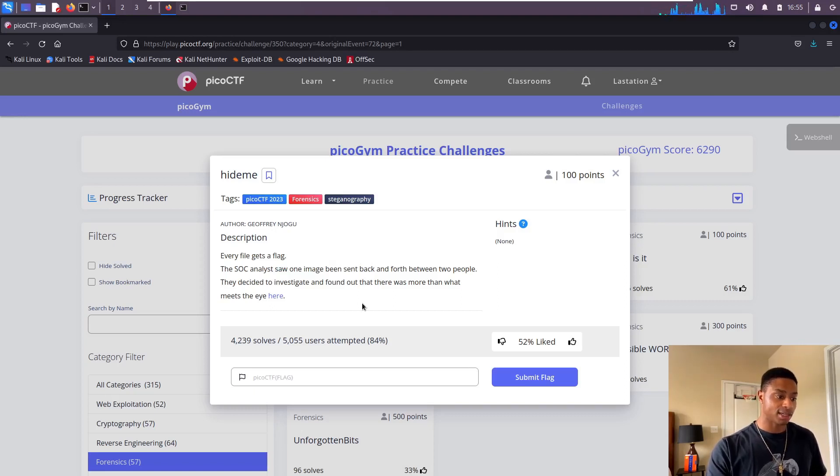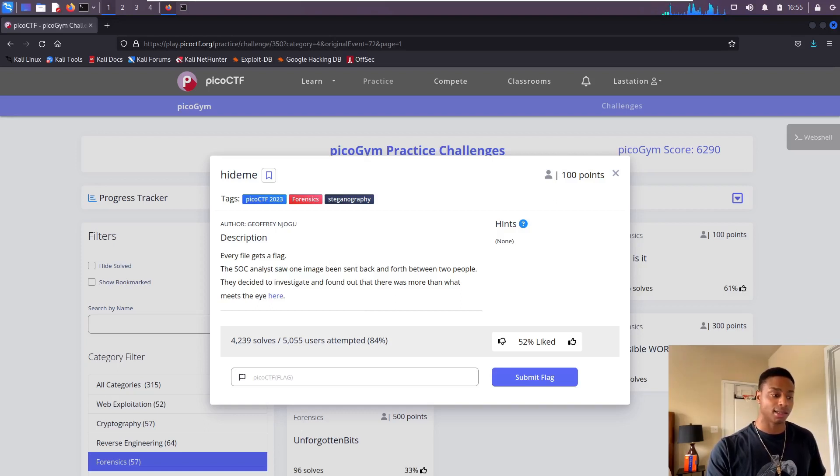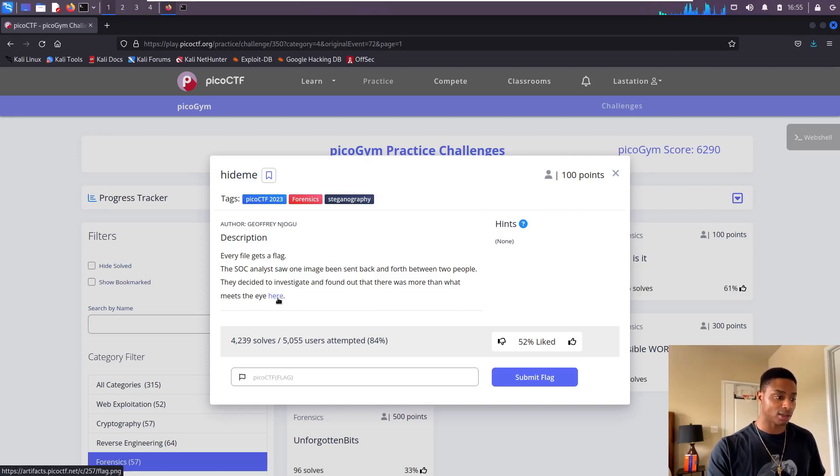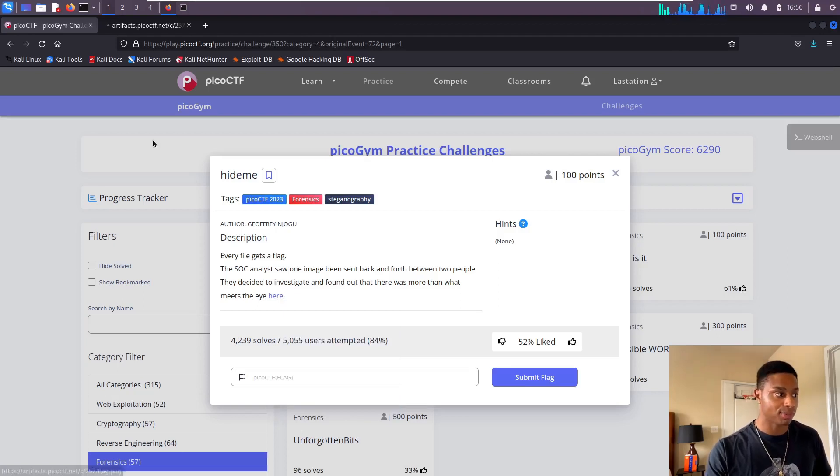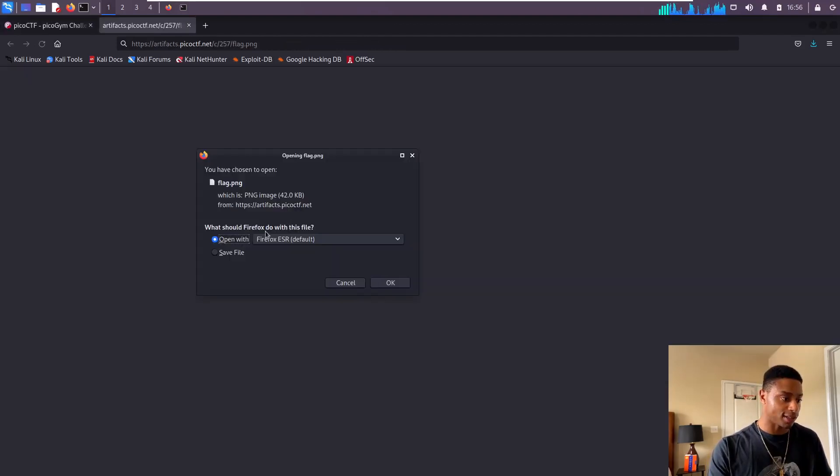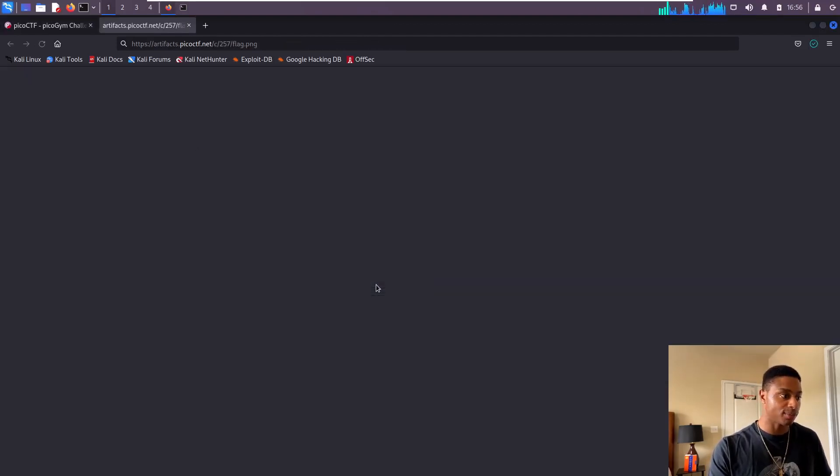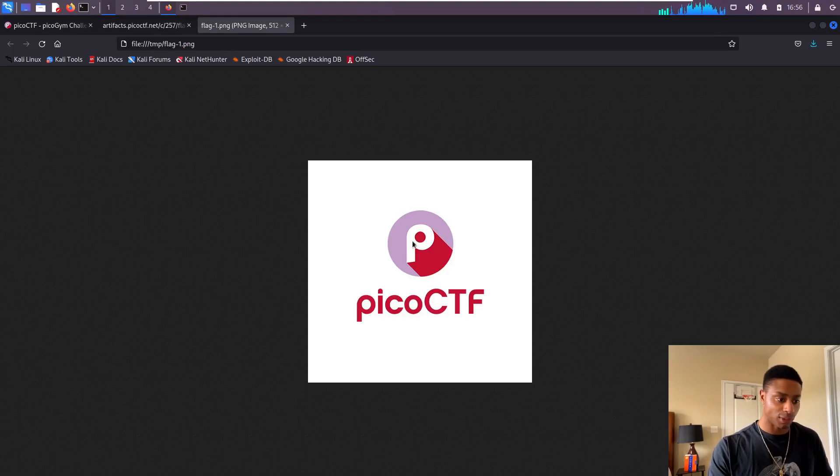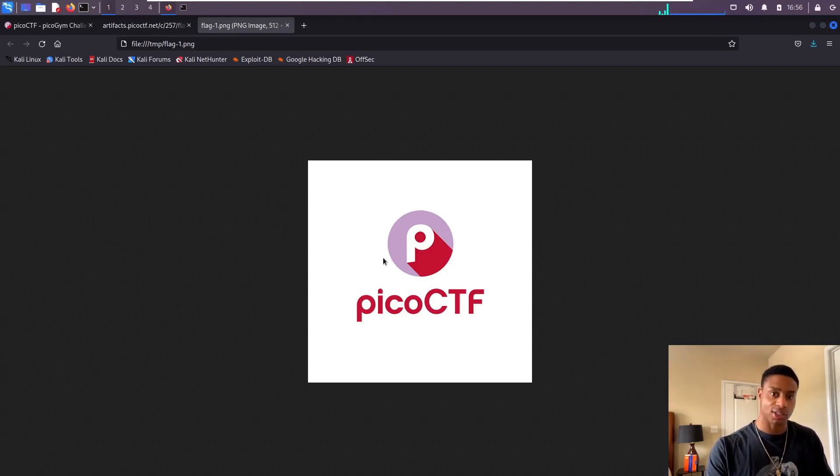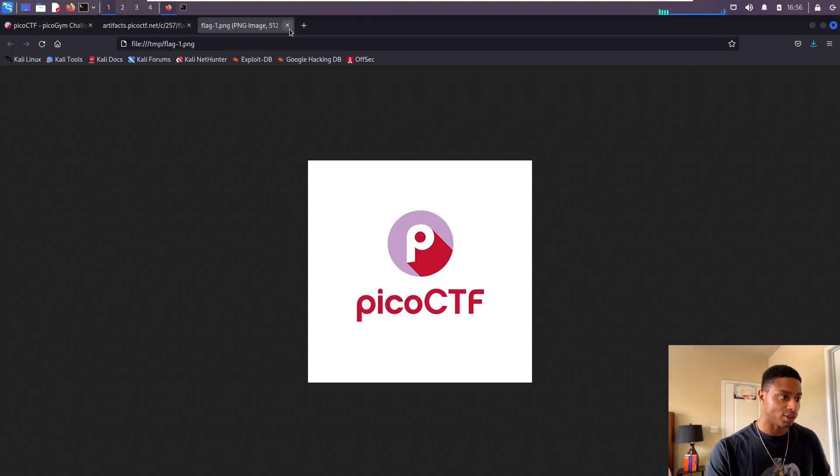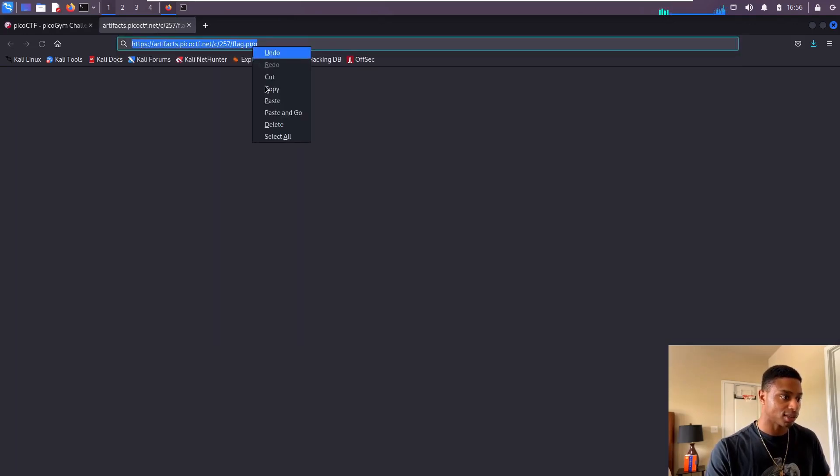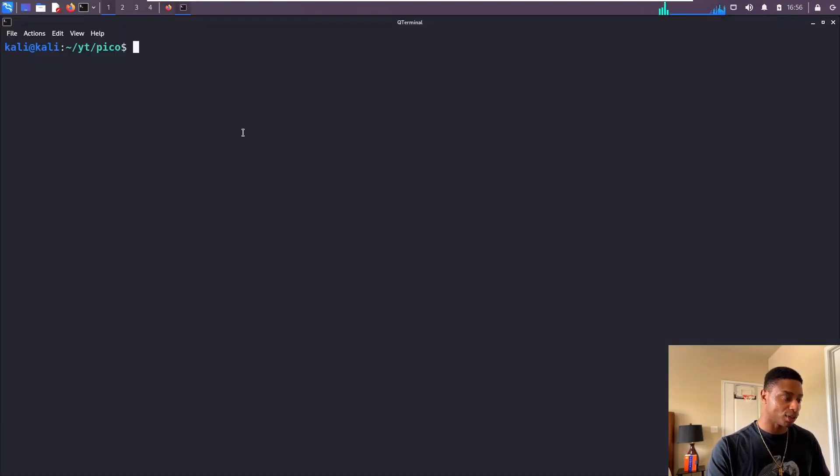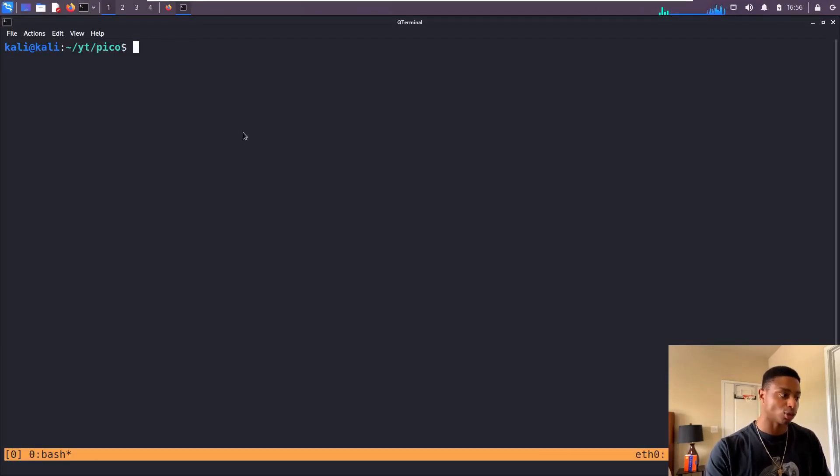They decided to investigate and found out that there was more than what meets the eye here. There's a link to click on. Right click, open in a new tab. We'll just open it here, that's fine. And we see here it's just the PicoCTF logo. Let me grab this, copy, go over to my terminal window. I'm gonna open up tmux, the terminal multiplexer, just so I can make windows and panes.